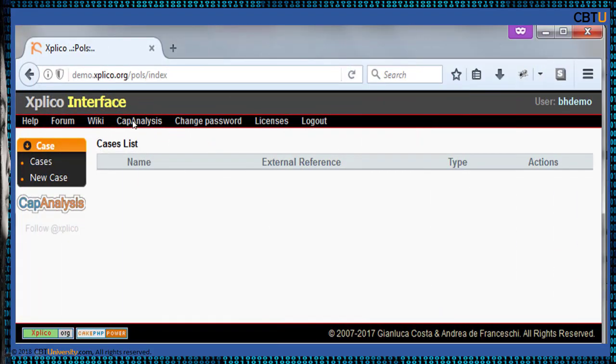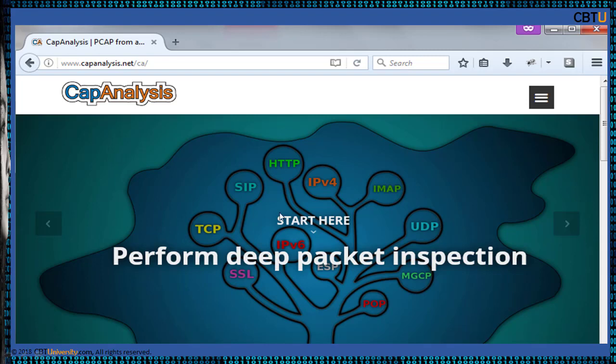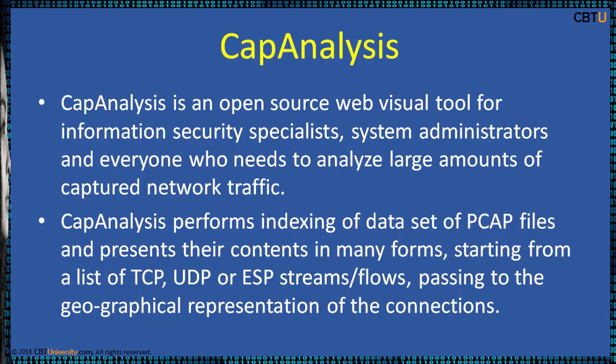The feature is Cap Analysis. You can create cases and they are displayed here. Let us click on Cap Analysis. Cap Analysis is from Explico — this is the external link that is open. It analyzes TCP and UDP streams, performs deep packet inspection, and supports filtering capability. Cap Analysis is an open source web visual tool for information security specialists, system administrators, and everyone who needs to analyze large amounts of captured network traffic.